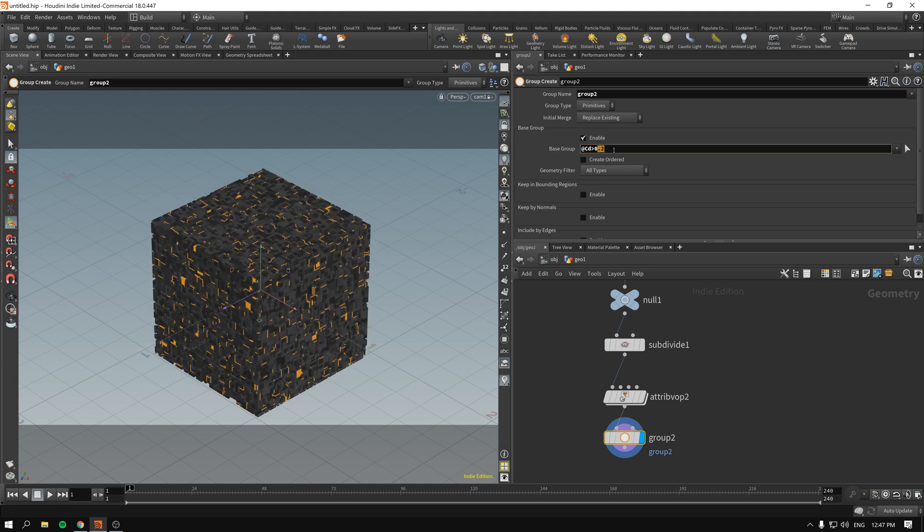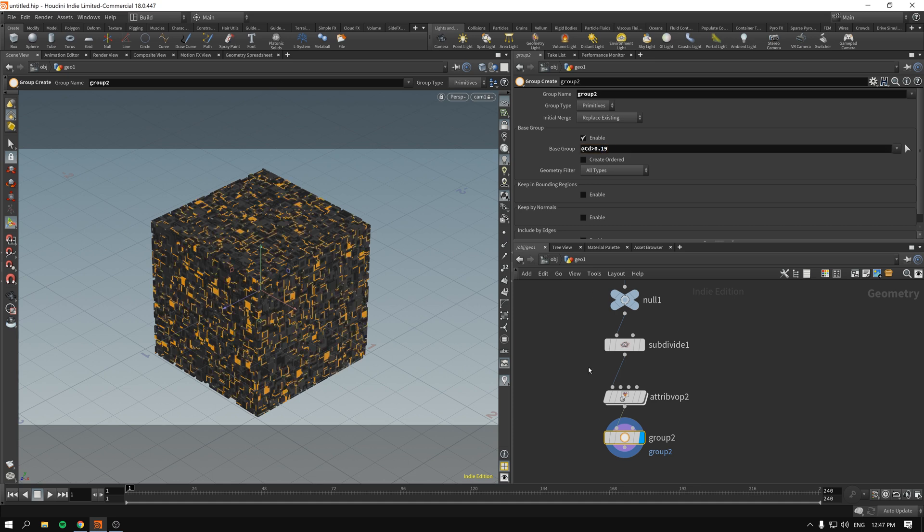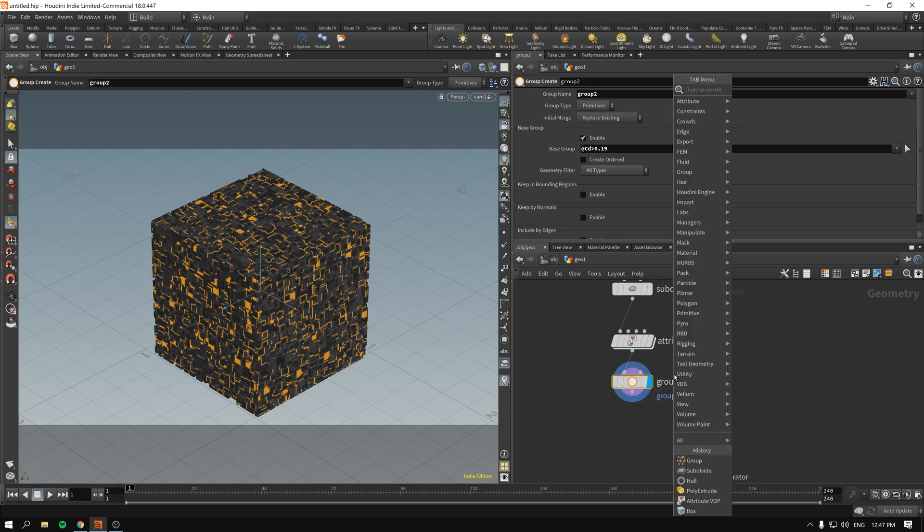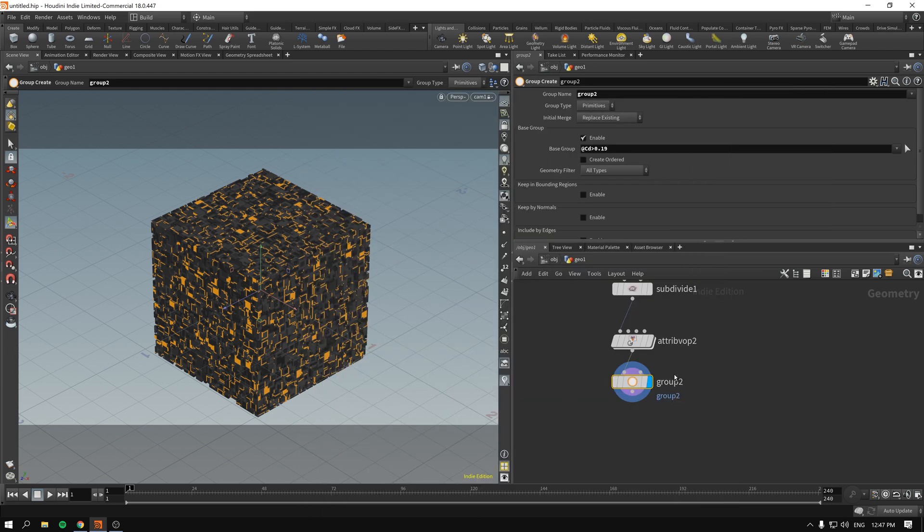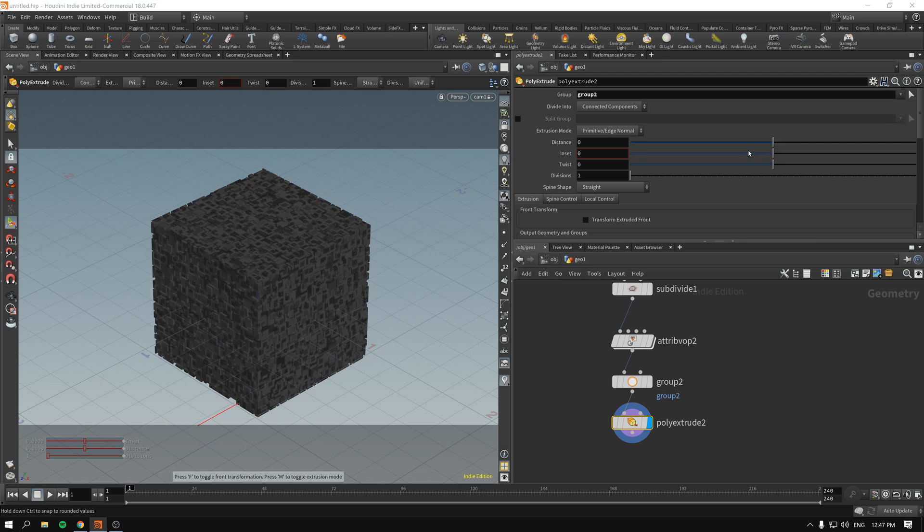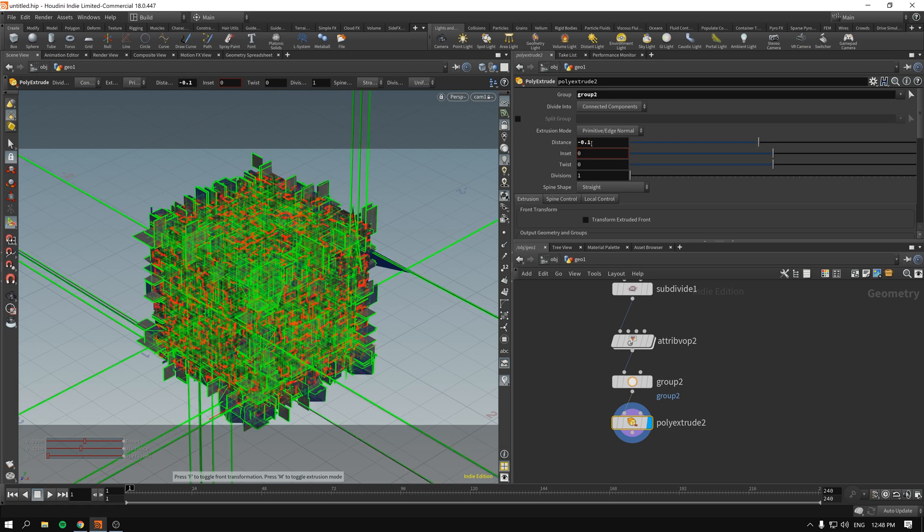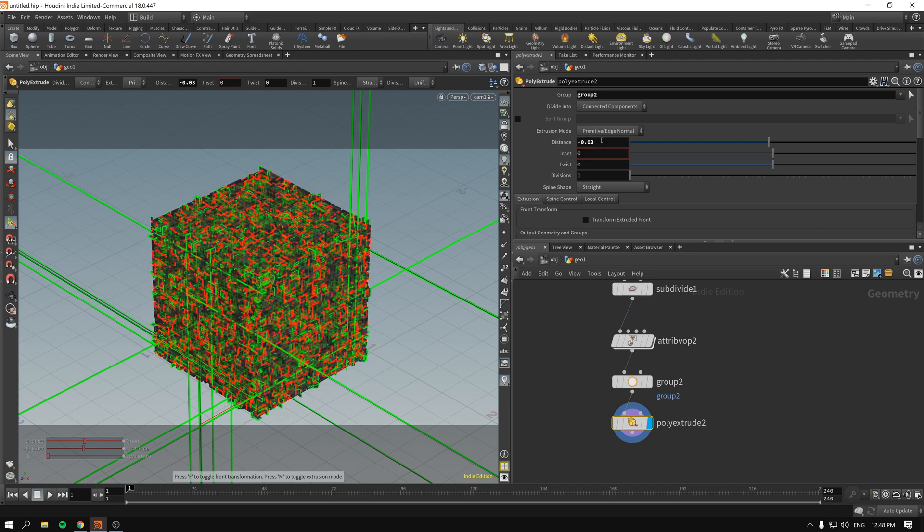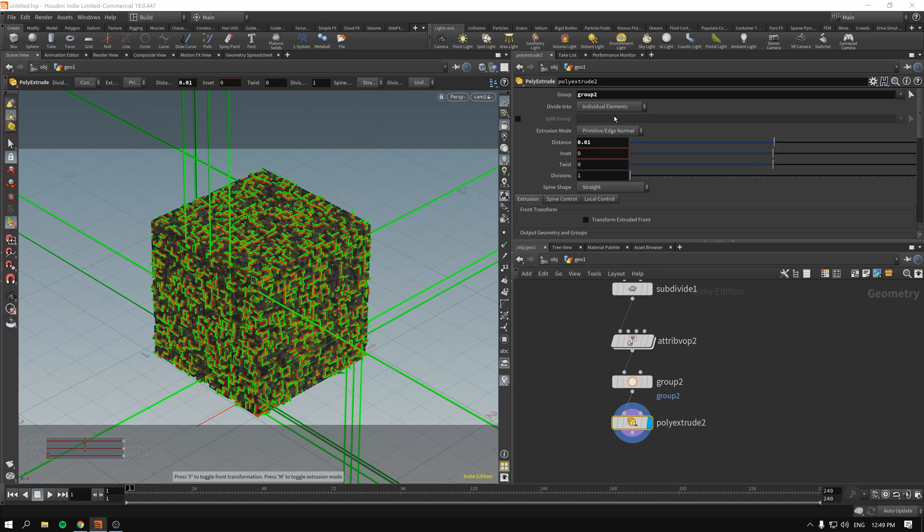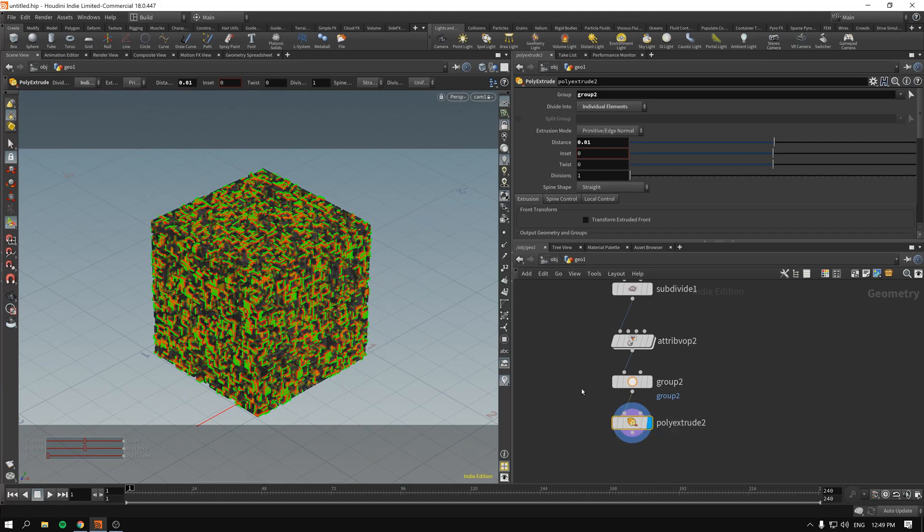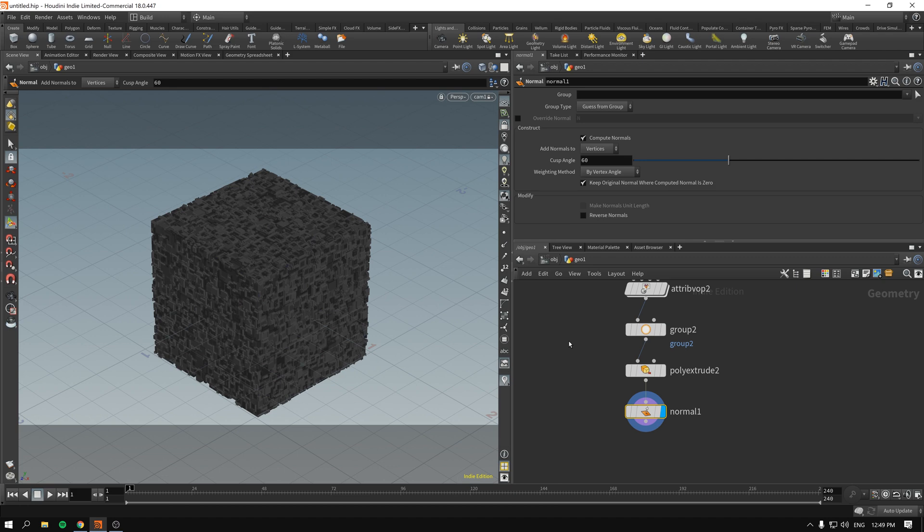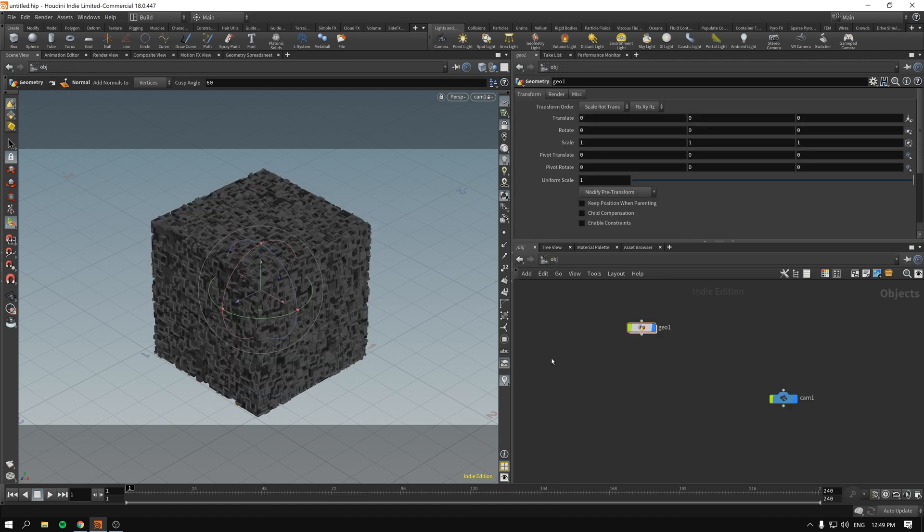And again I will be poly extruding. This time around group 2, distance will be a bit smaller like negative 0.03. We will be doing the individual elements so geometry doesn't get destroyed. And again just to clear the selections up I'll drop the null node.